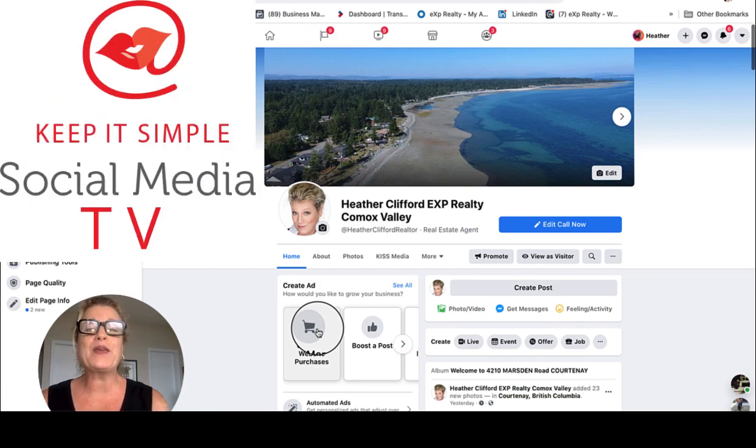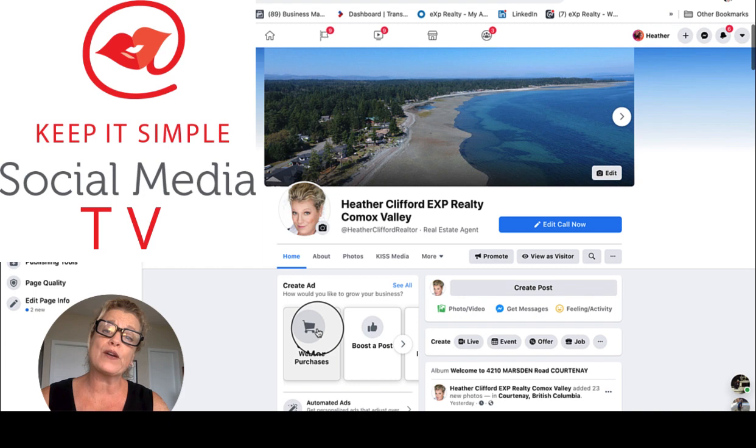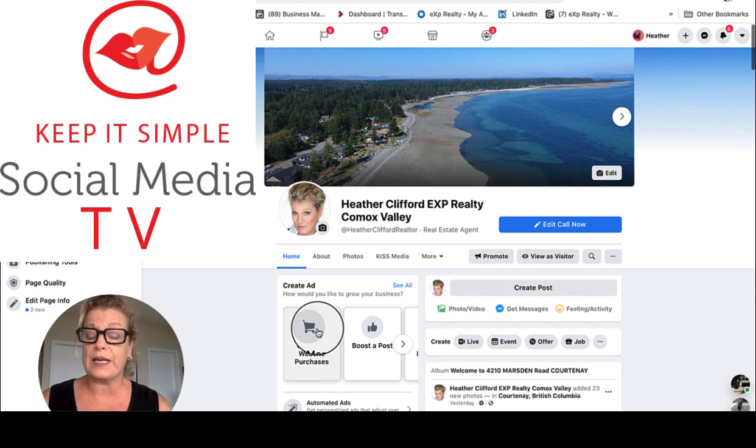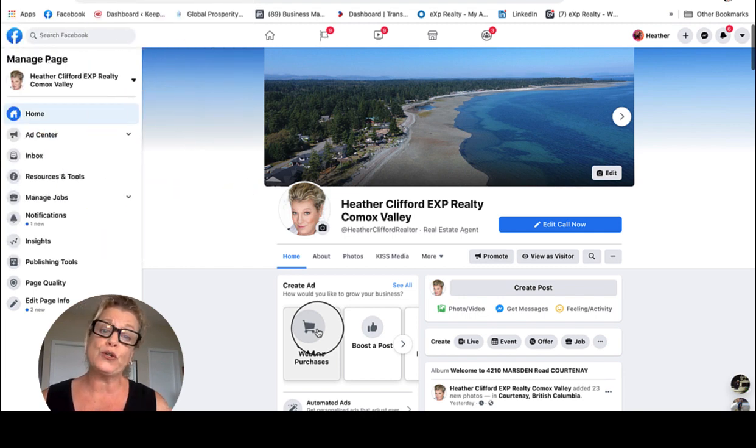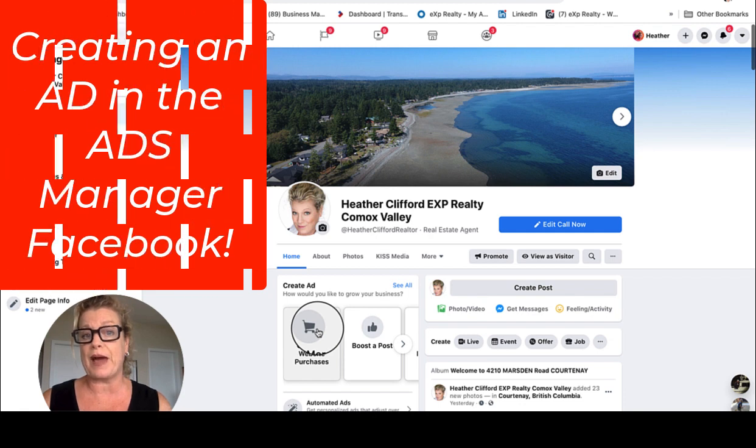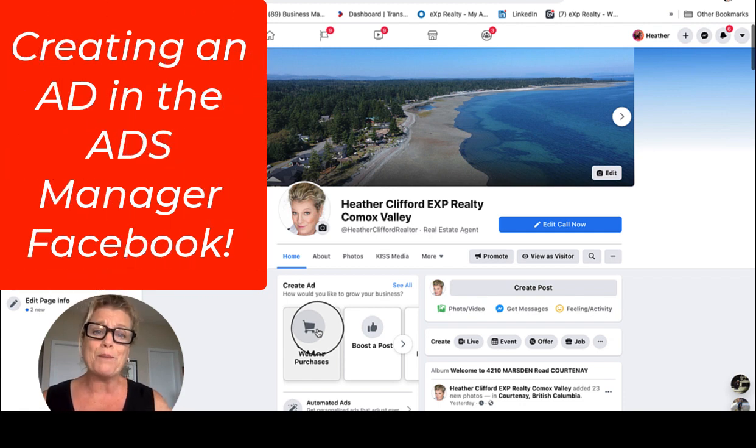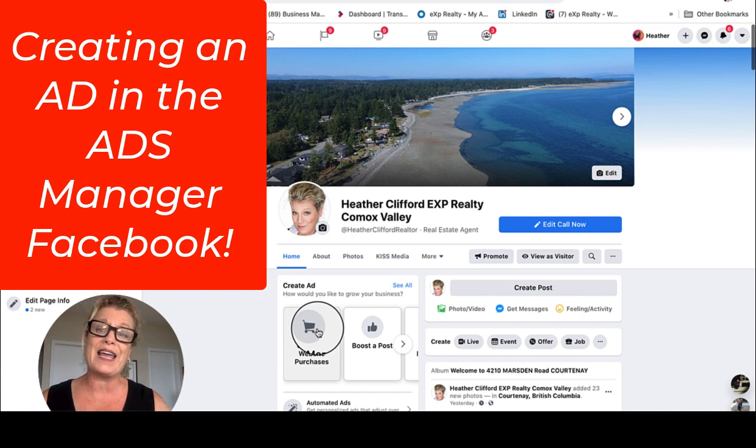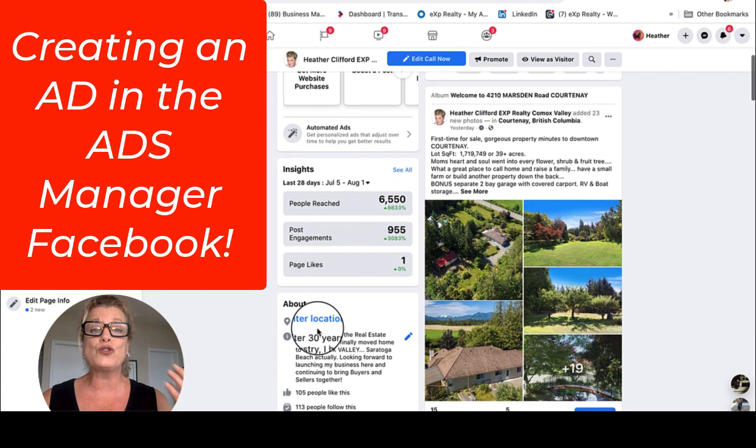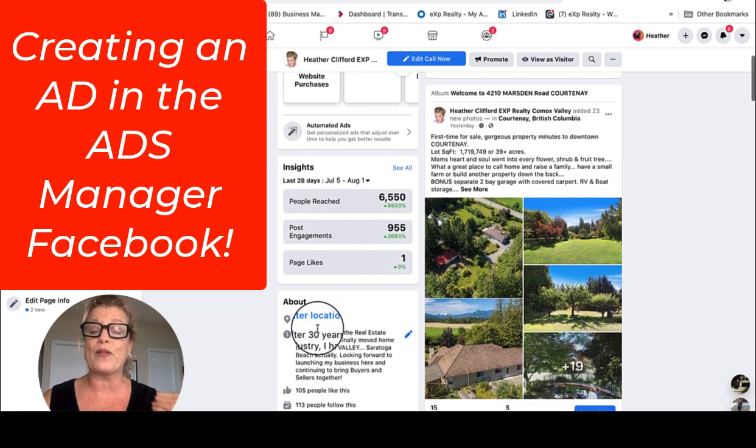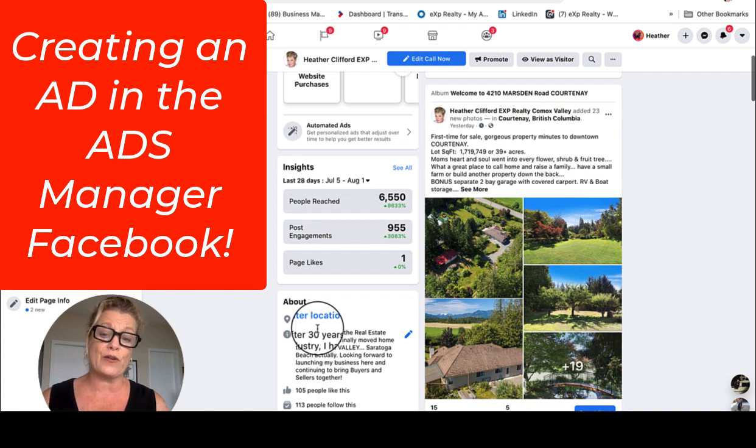Hi, this is Heather with Keep It Simple Social Media, and I am continuing a four-part series on advertising on Facebook. Part one, we talked about boosting a post. This now is part two, and we're actually going to create an ad in the Ads Manager. This is so important that we understand how to run ads on Facebook, because today, when you create content on your Facebook business page, less than 2% of the people that are following your business page will actually get the post in their newsfeed.